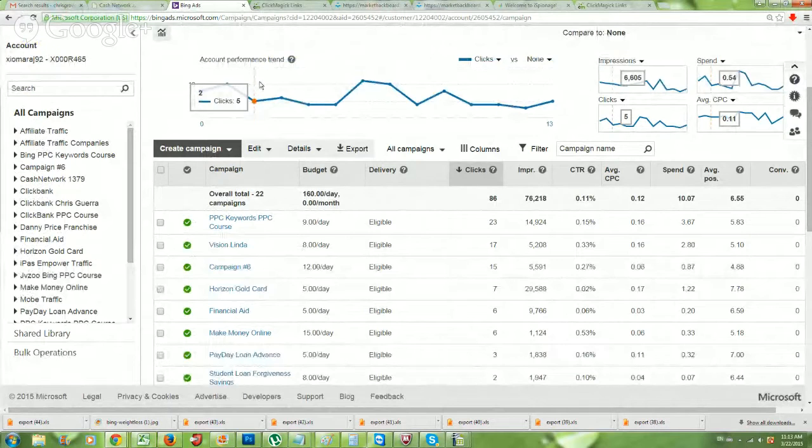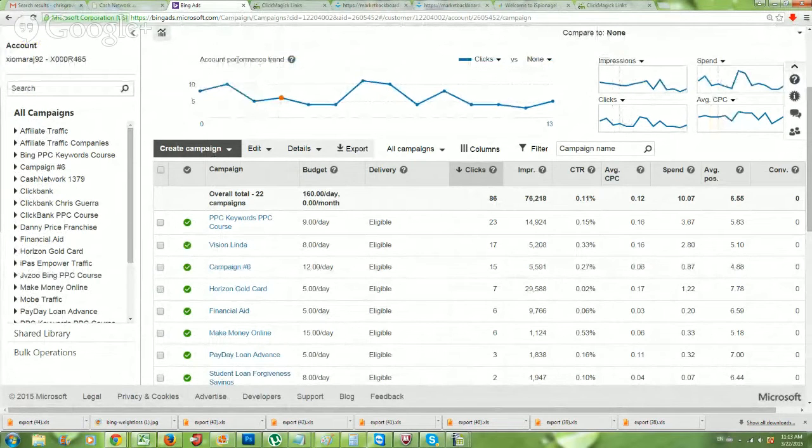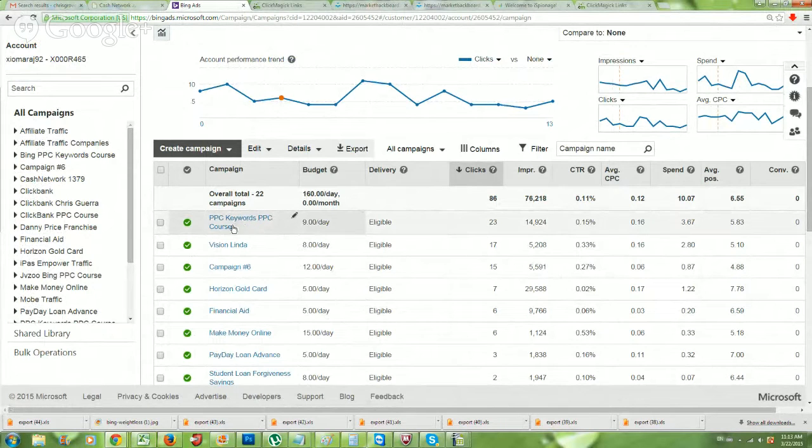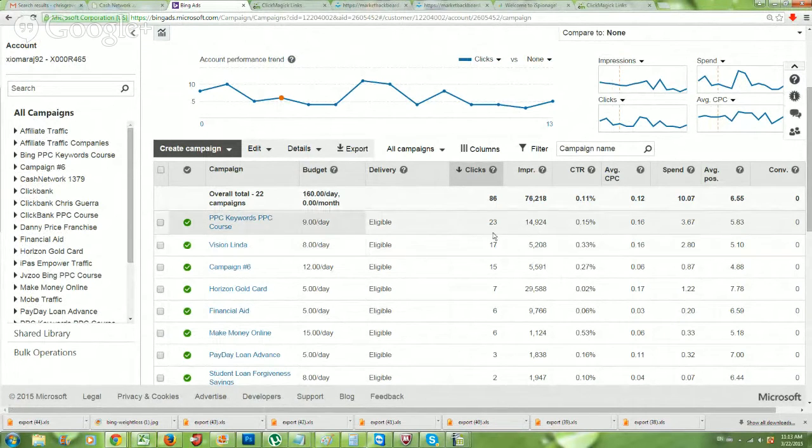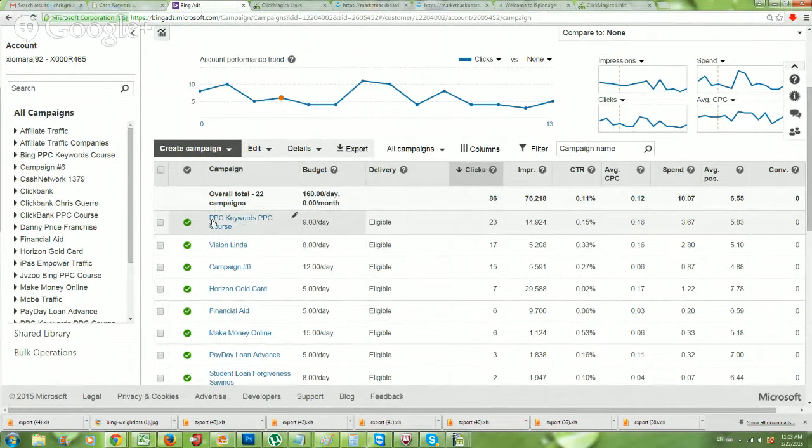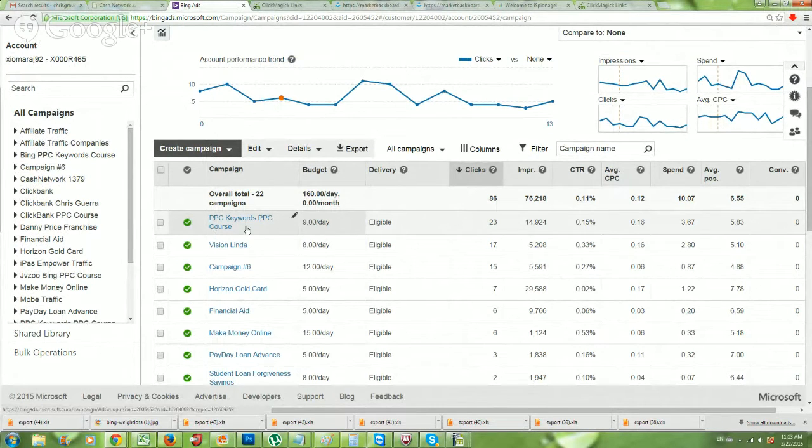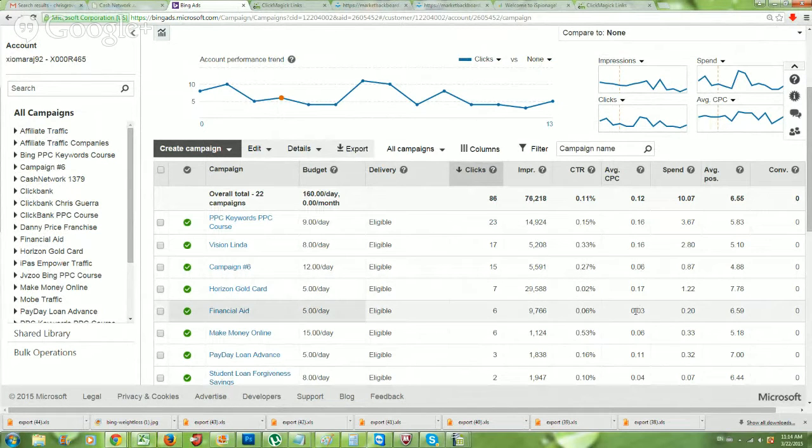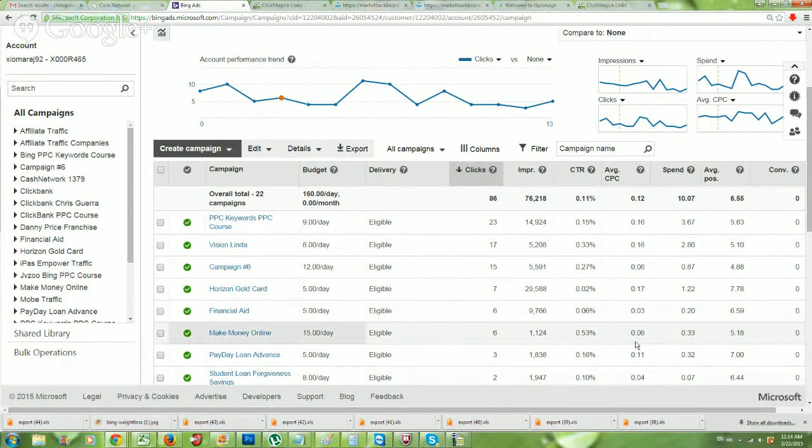So I actually started promoting the PPC course itself through Bing PPC. And I mean, this is it right here, basically. I have a couple different campaigns running. I'm bidding a little bit more per click on here because I am targeting some larger keywords like affiliate marketing. But if you look at most of my campaigns, I'm paying $0.06, $0.03, $0.06, $0.11, $0.04 per click.